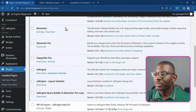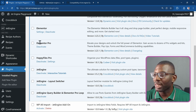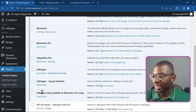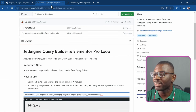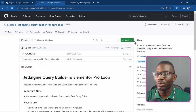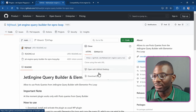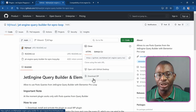For this tutorial, you need the following plugins: Elementor, Elementor Pro, JetEngine, and an add-on which I'll link to in the description. It's the JetEngine query builder and Elementor Pro loop add-on — just download it and install it like a regular plugin.